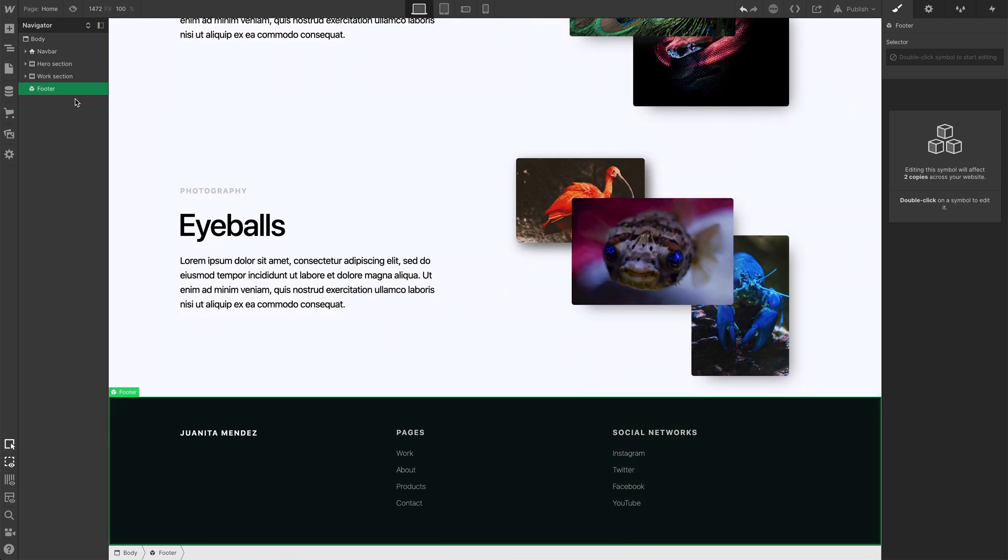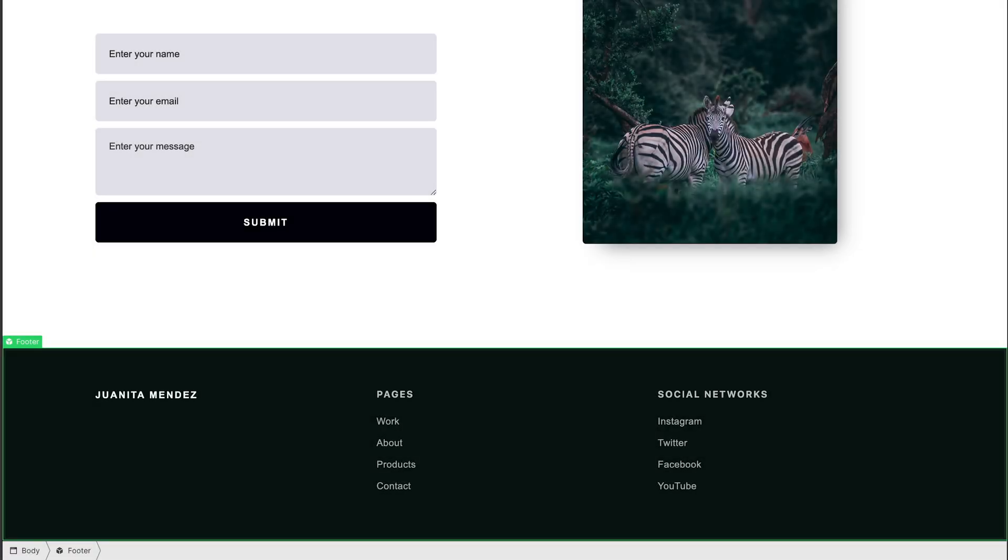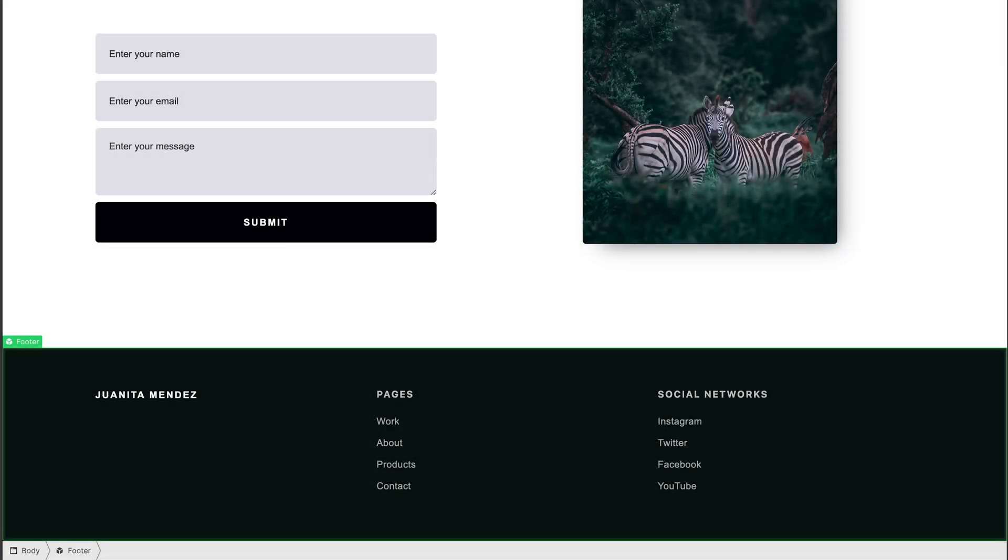As for its placement on the page, notice how it respects the other content and it hasn't created additional white space above it. That white space, or blank space, will only be created if it's needed—the content on the page isn't tall enough to push the footer to the bottom.